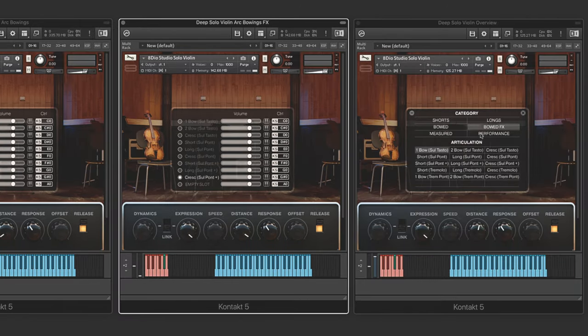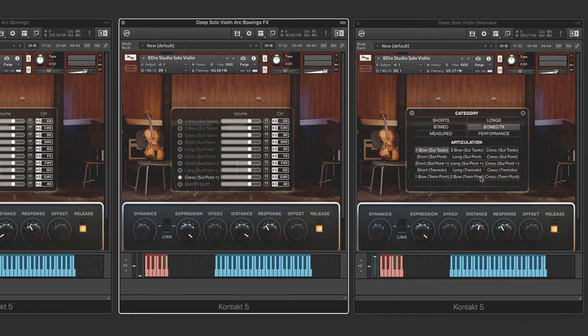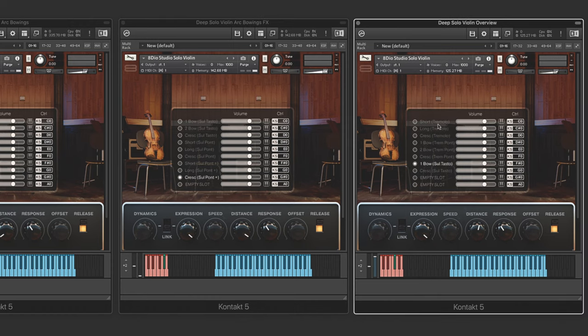Now that's a part of it, but we actually have more. If you notice over here, we have 15. We made it down to sult ponticello plus. We got six more articulations here. I actually have them loaded right in here.